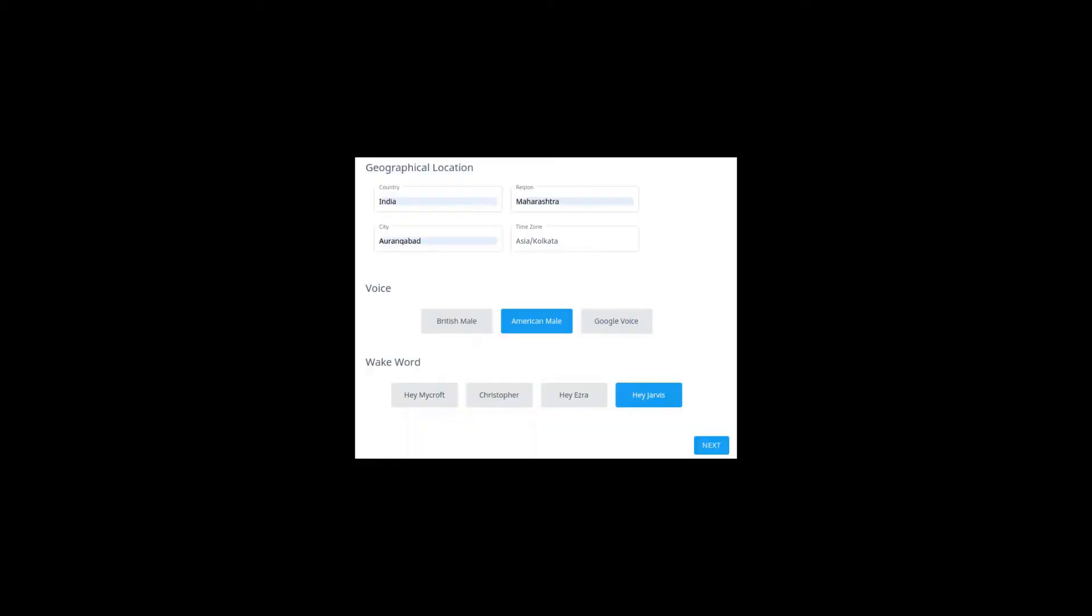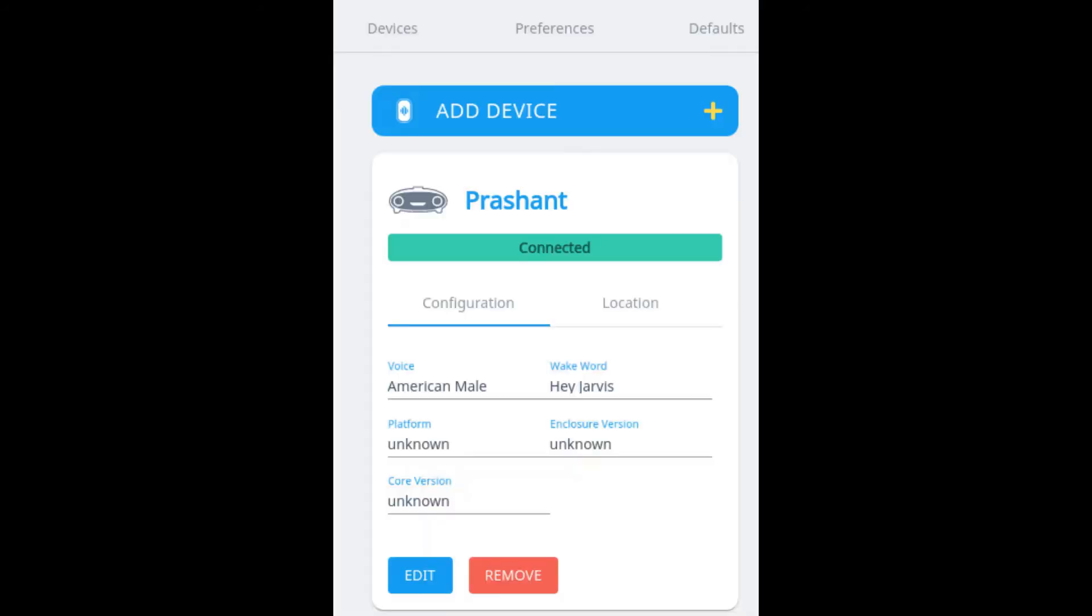Then select a voice which you prefer for your device and a wake-up word for your device so that it can wake up when you call it. So when you add your device successfully, it shows a connected. And don't worry about this platform and core versions, it will get updated shortly when you reboot your Raspberry Pi. That is a installed Mycroft device.